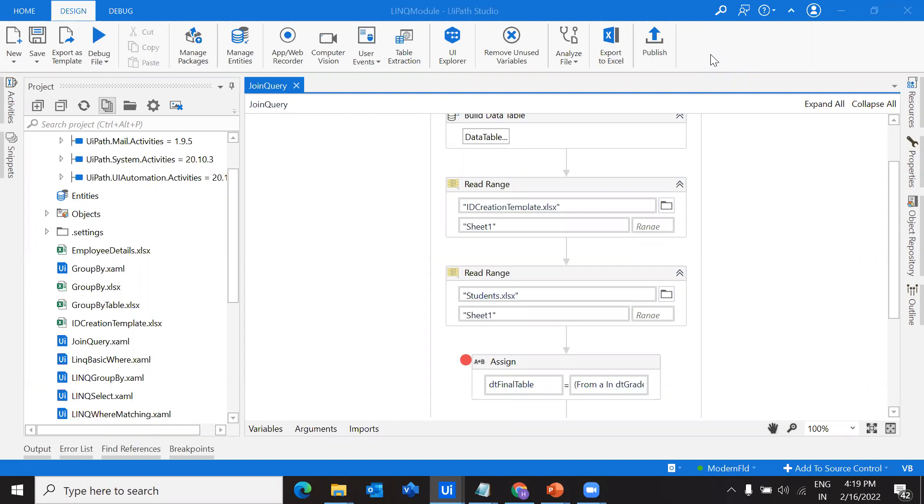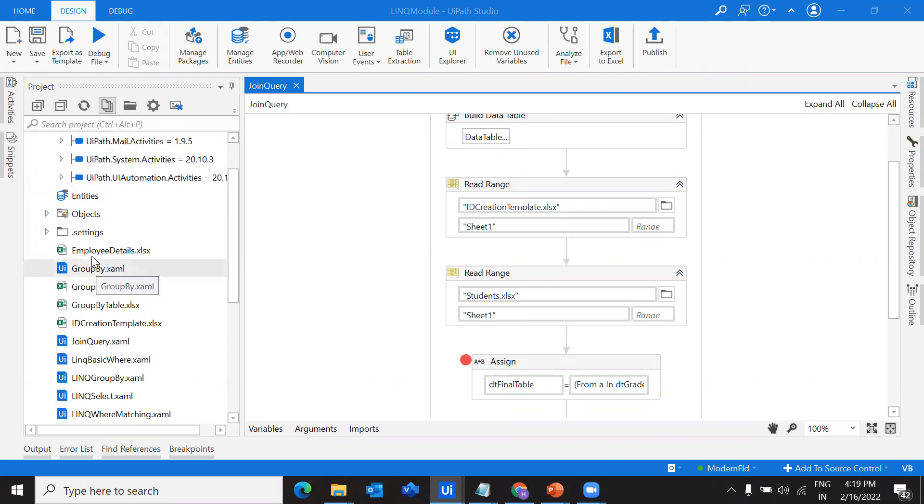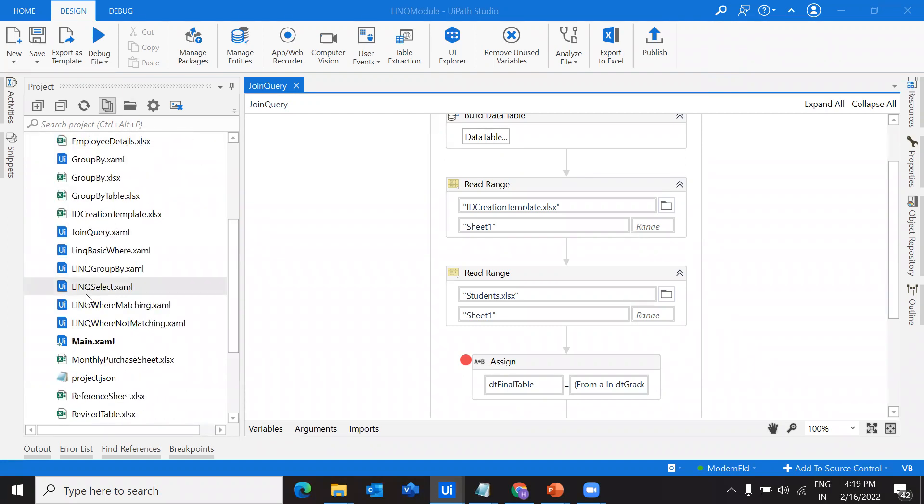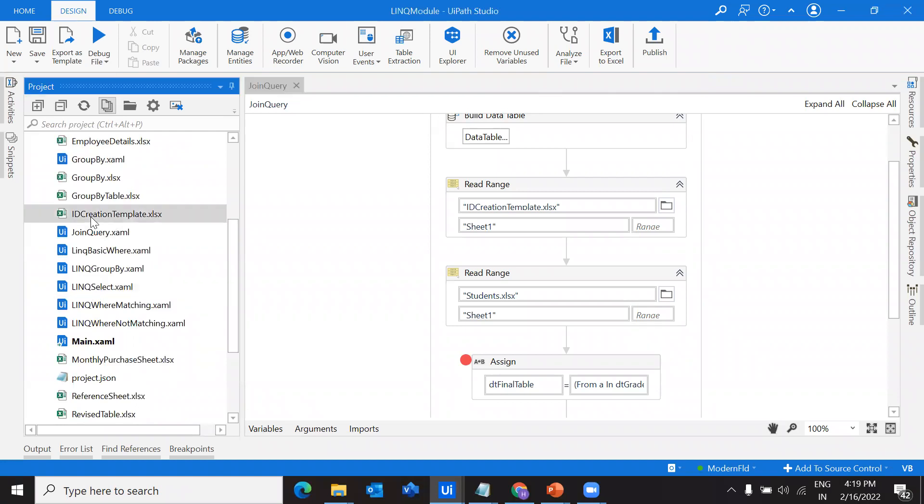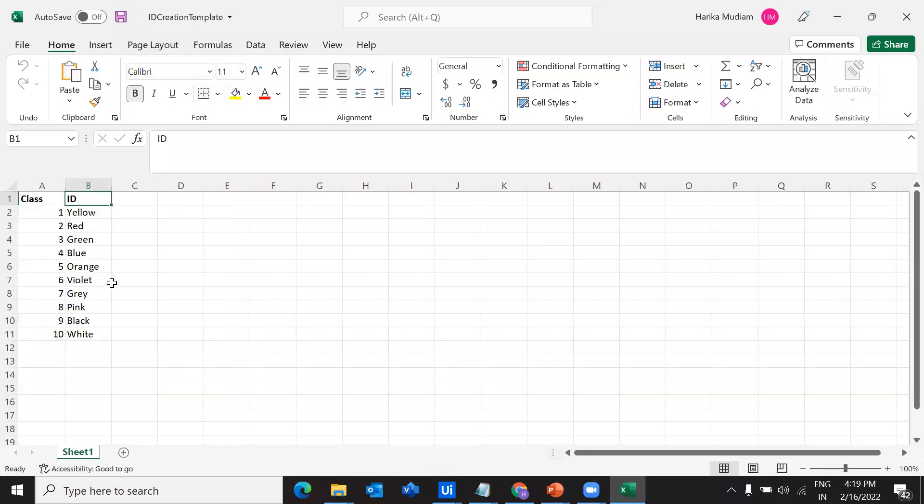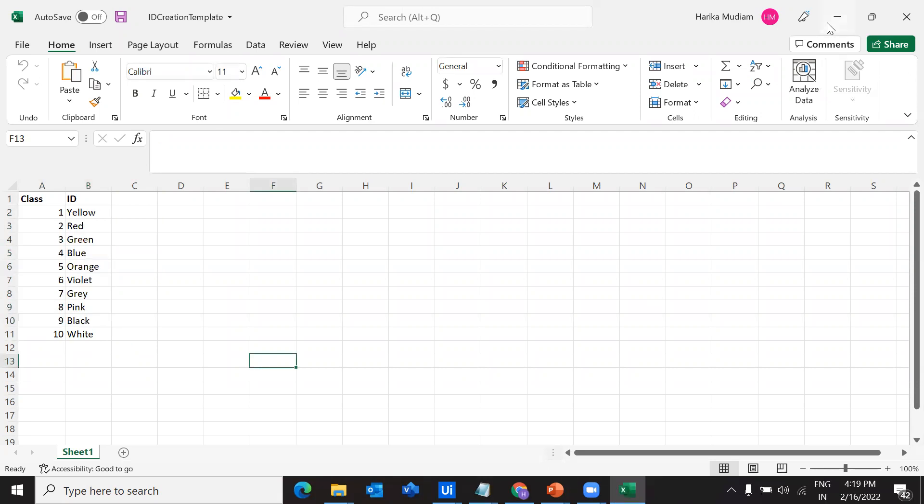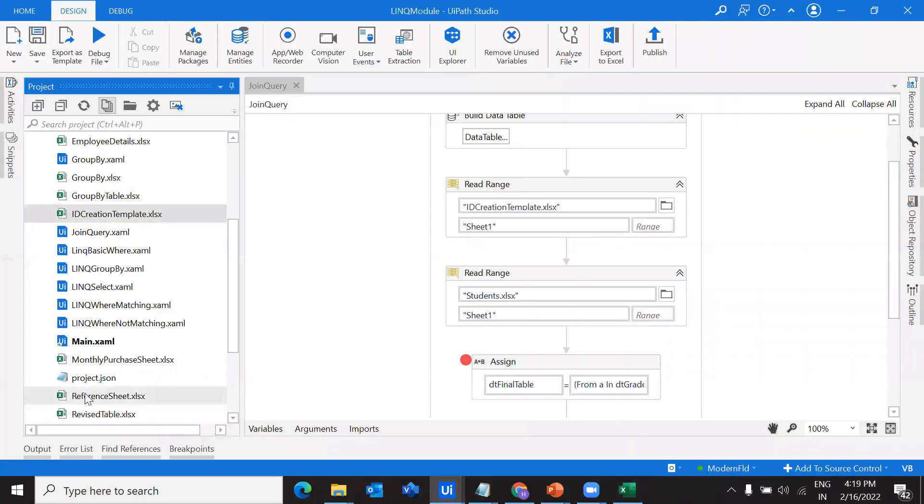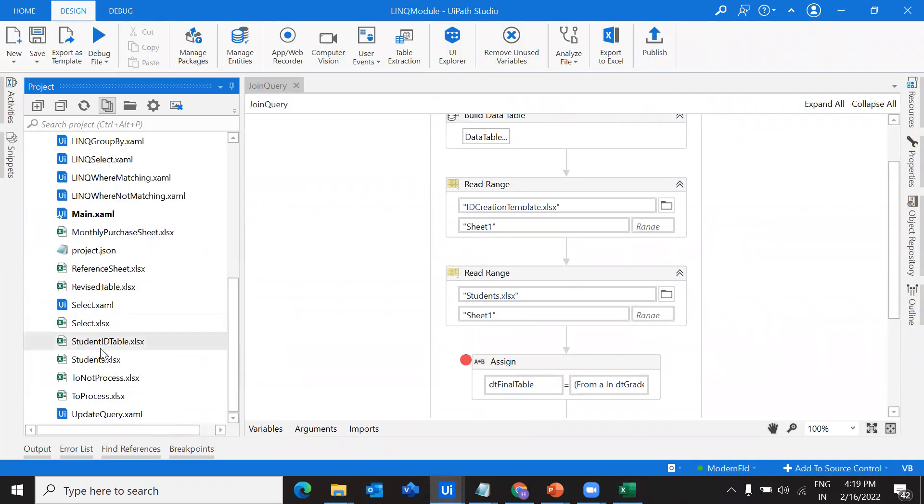In this video, we are going to see how we can do a join query. First of all, in order to do that, we know that we should have a requirement of two different data tables. Let me show you what are the data tables that I have chosen for this video.